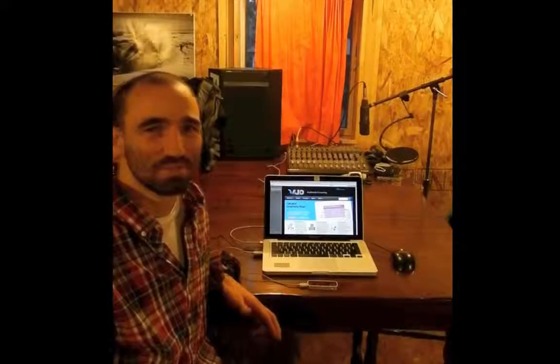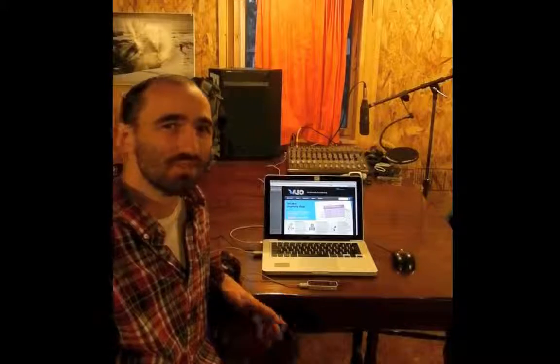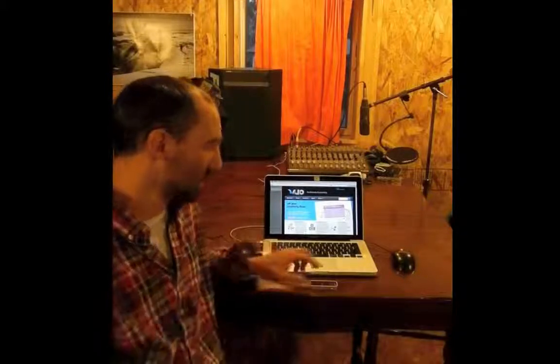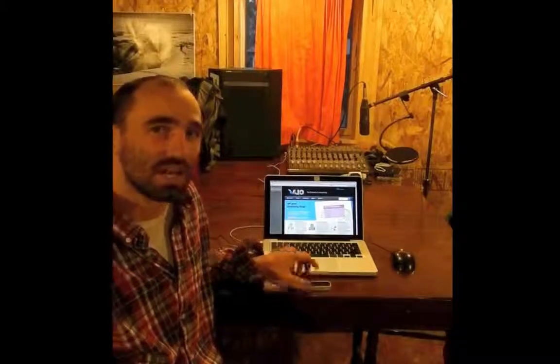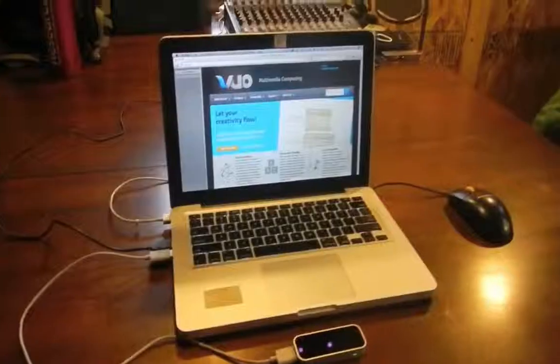Hey, I'm Travis with Team Vuo. In the following tutorials, we'll explore how to use Vuo with the Leap Motion Controller as a powerful medium for creativity.